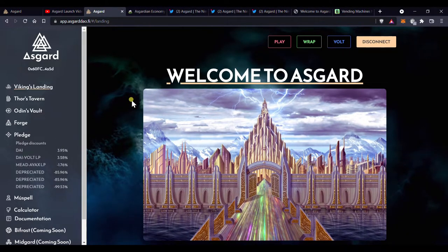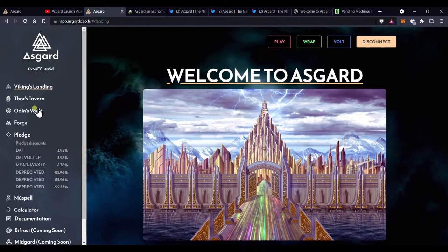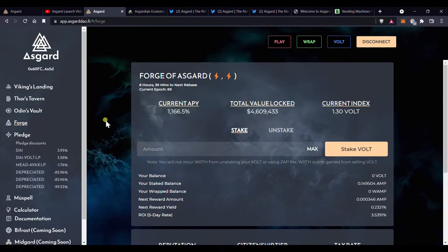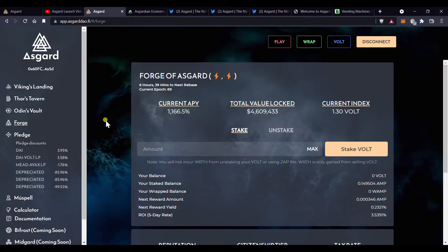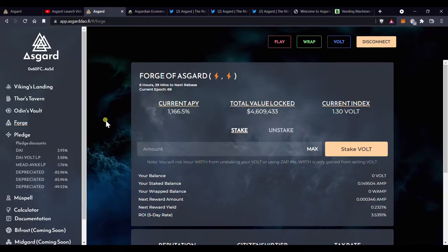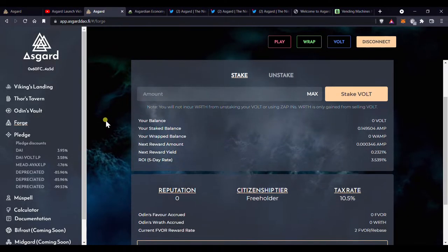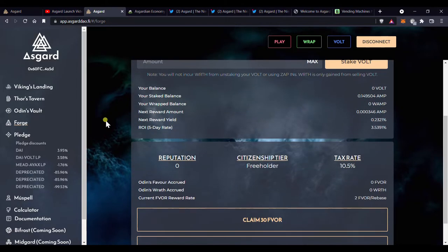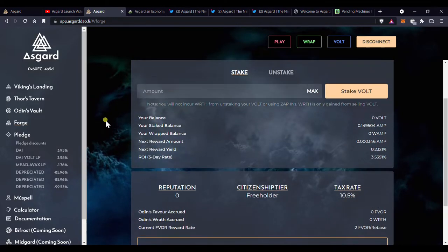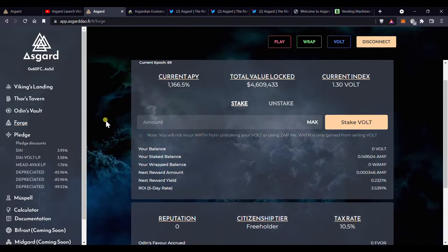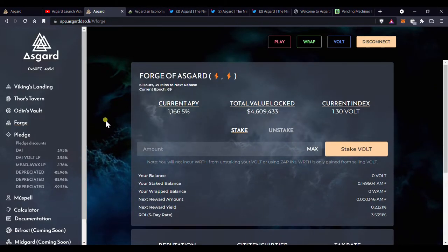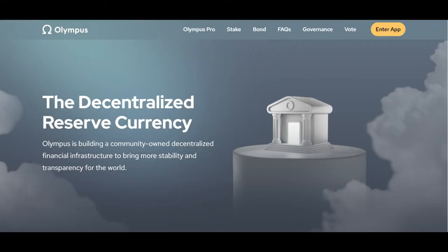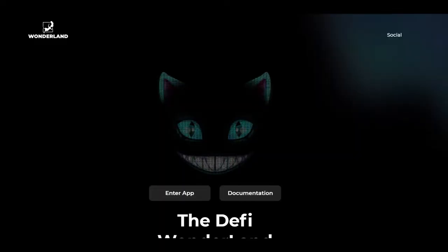Asgard's main currency is vault, vault is a rebase token. And if you're not familiar with rebase tokens, where have you been for the last three months? Well, they're basically tokens that generate a yield based on the preset rebase timer, which in this case is 8 hours.